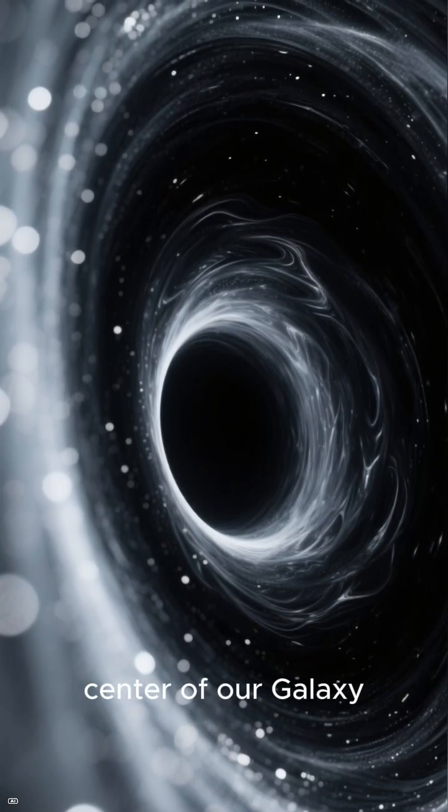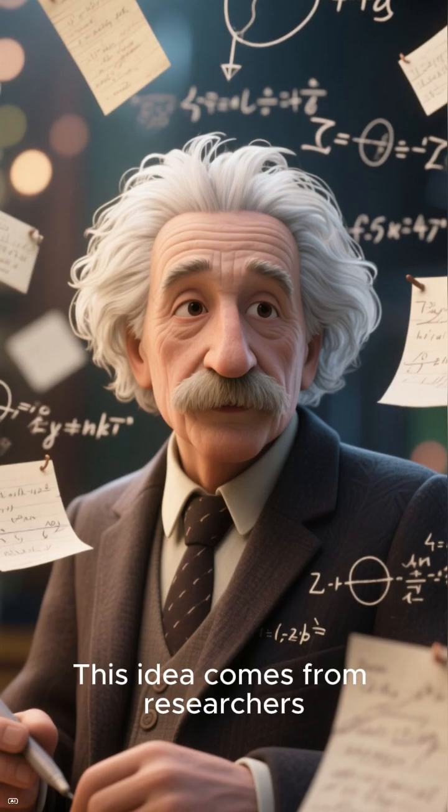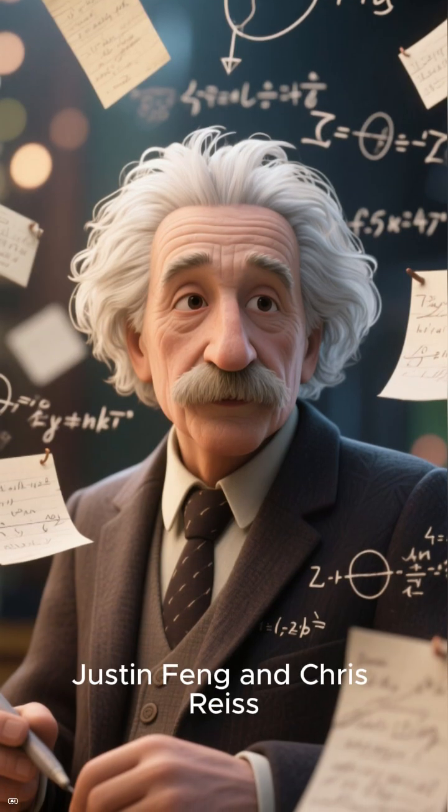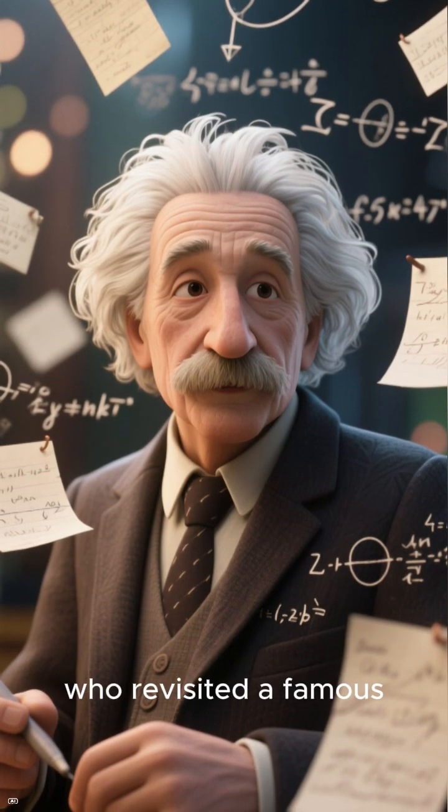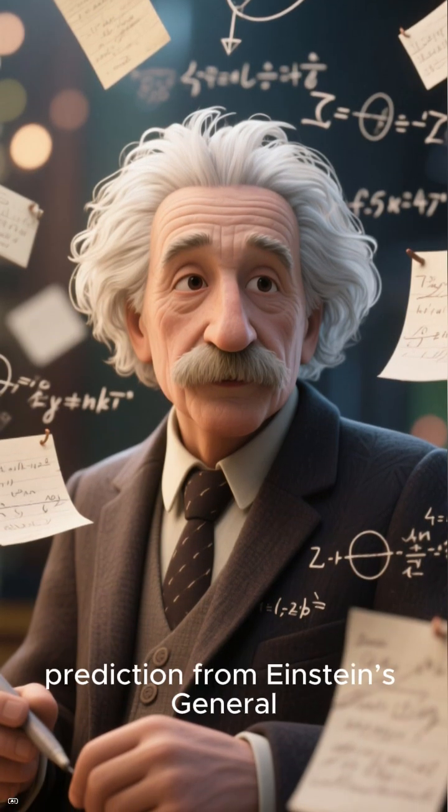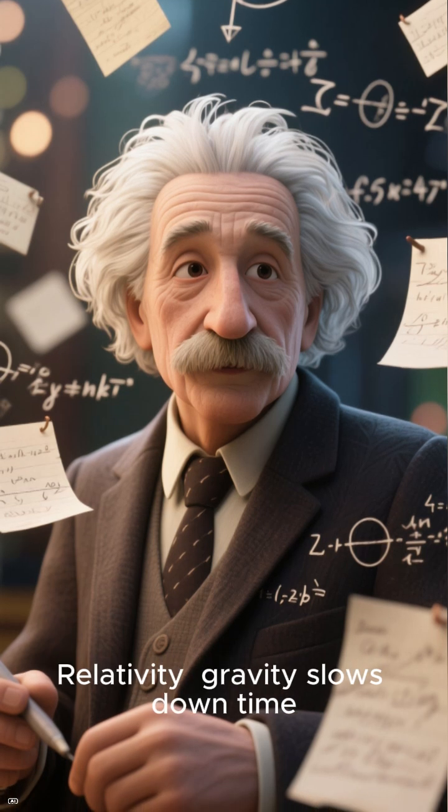At the center of our galaxy, this idea comes from researchers Justin Fung and Chris Rice, who revisited a famous prediction from Einstein's general relativity.